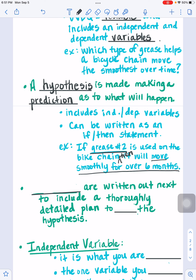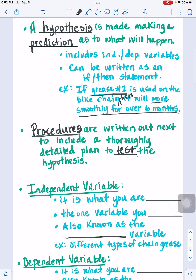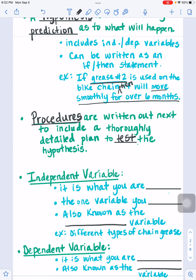Next, after you've made your well-defined question and hypothesis, you don't test just yet. You have to have some very detailed steps — a step-by-step plan. These are your procedures. The procedures are written out to include a thoroughly detailed plan to test the hypothesis. It needs to be where anyone can follow what you want them to do: tell them what equipment you're using, what to do first, what safety equipment you need, and how to wrap up and clean up. Lots of steps typically in an experiment.